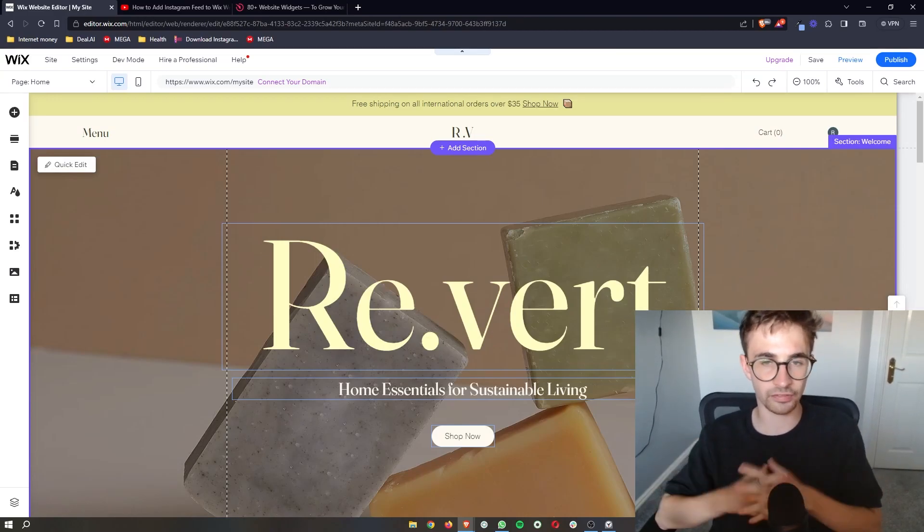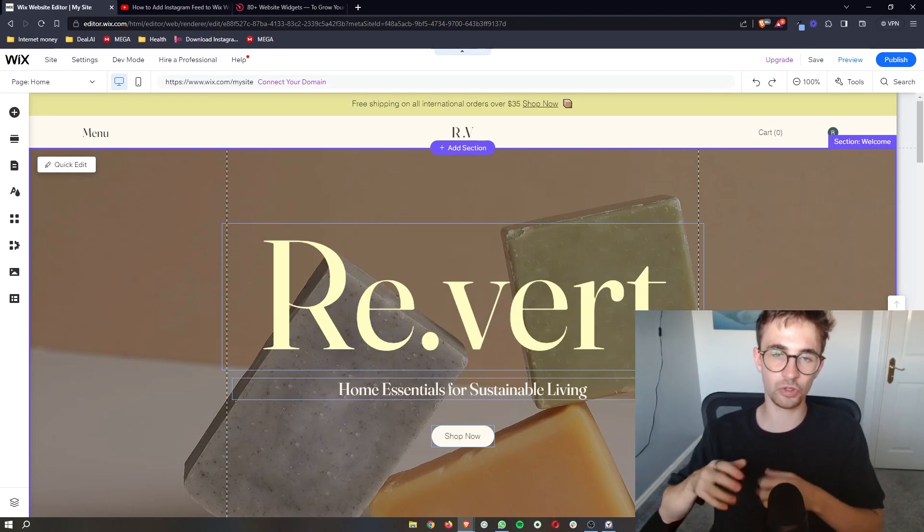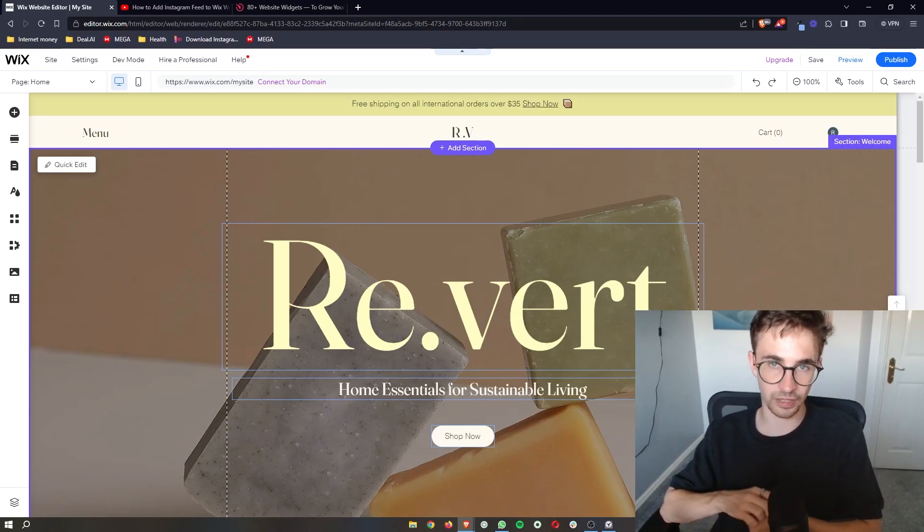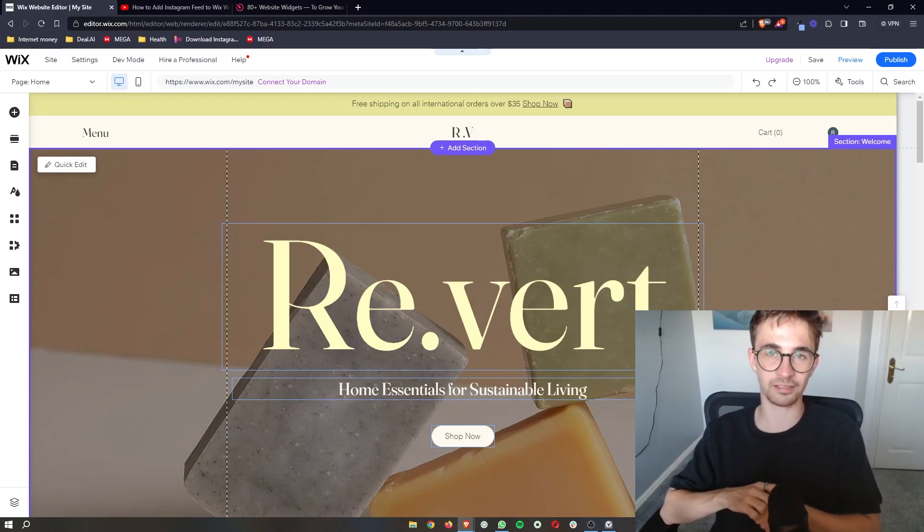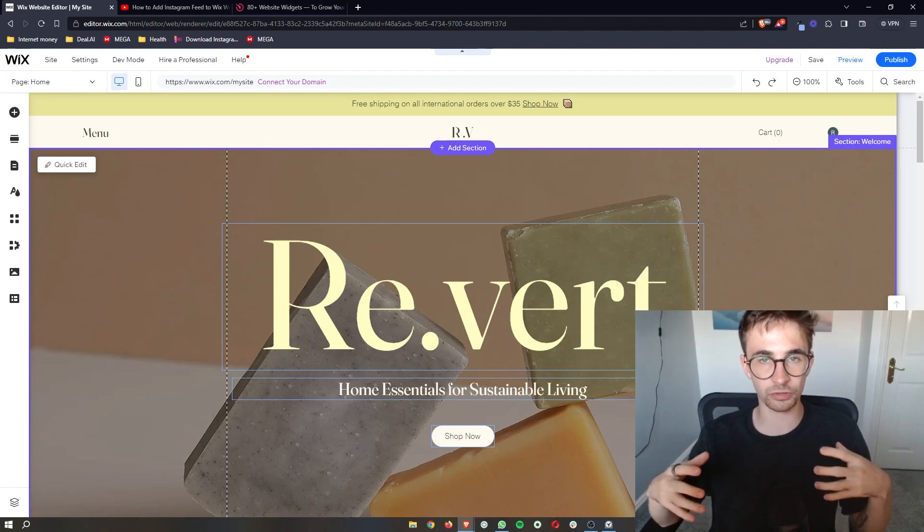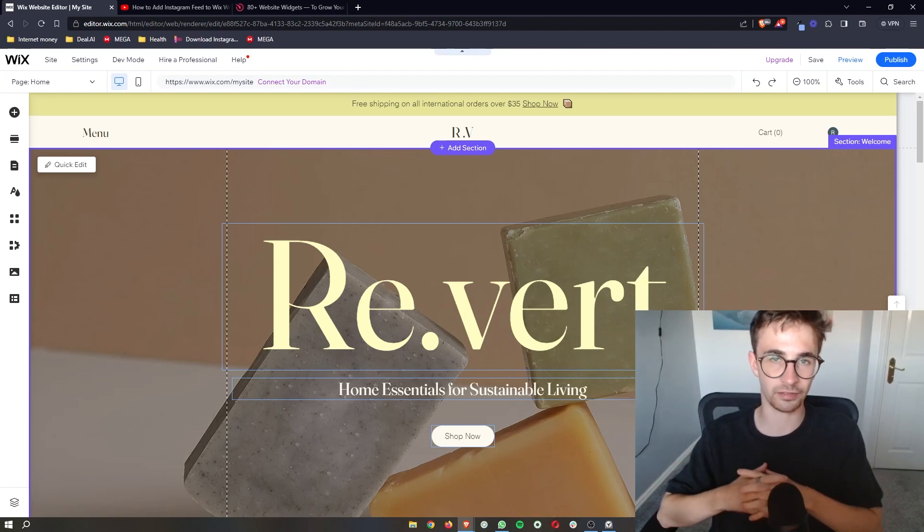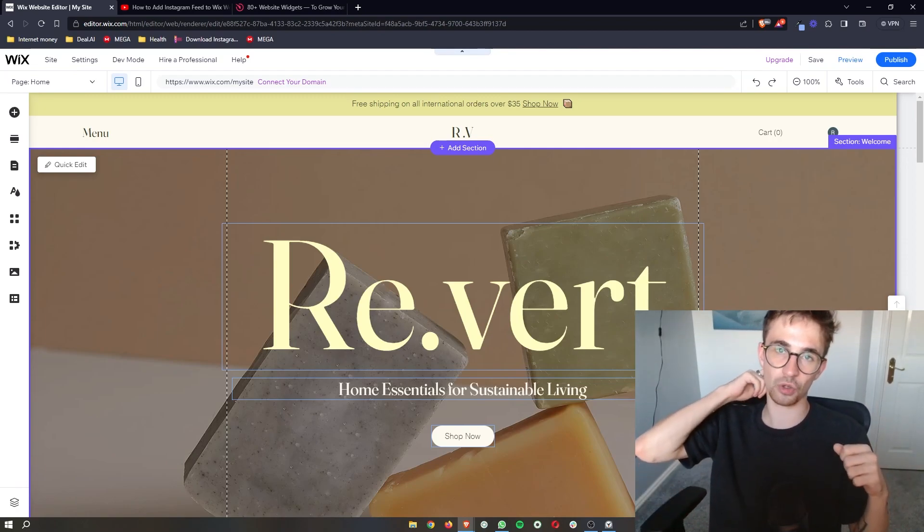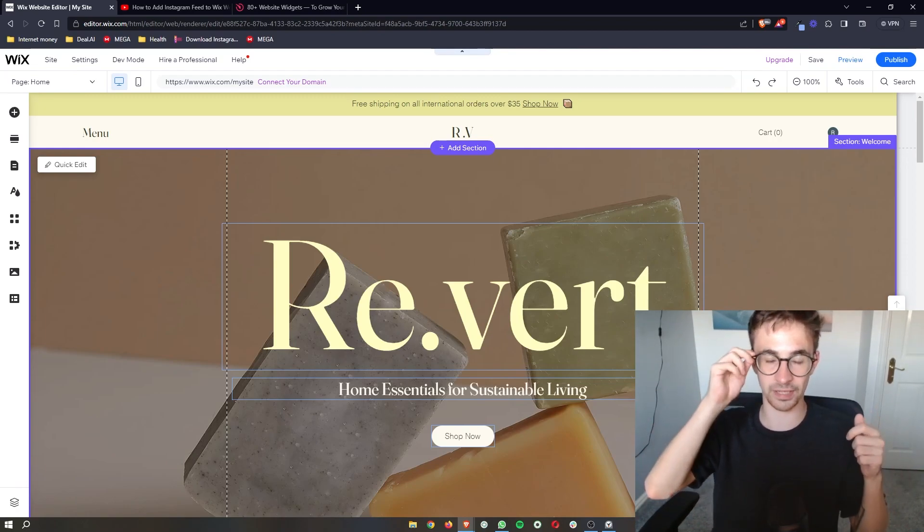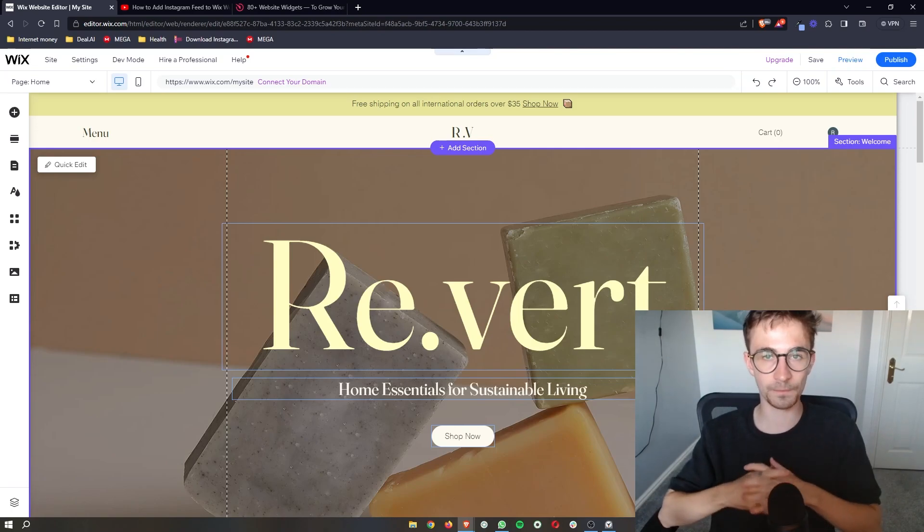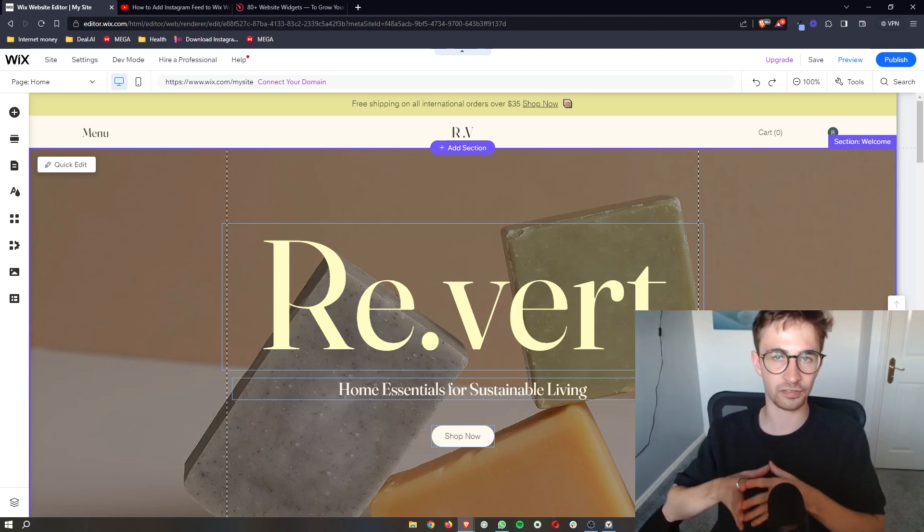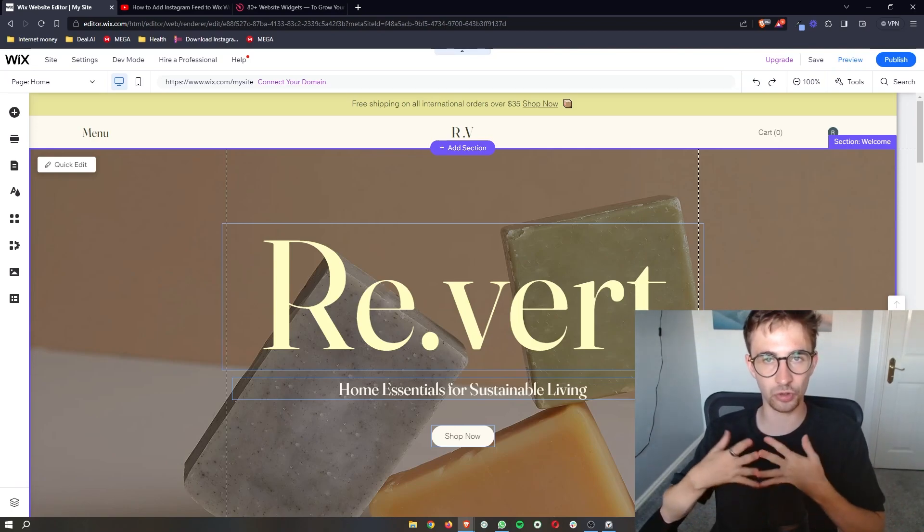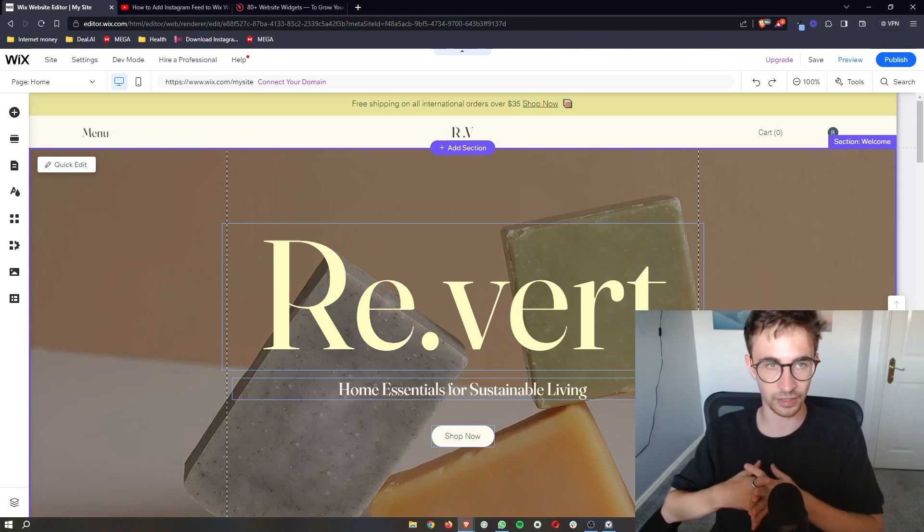How to add RSS feed to your Wix website. That is exactly what I'm going to show you in this video, so if you follow along by the end of this video you will be able to add RSS feed to your Wix website.